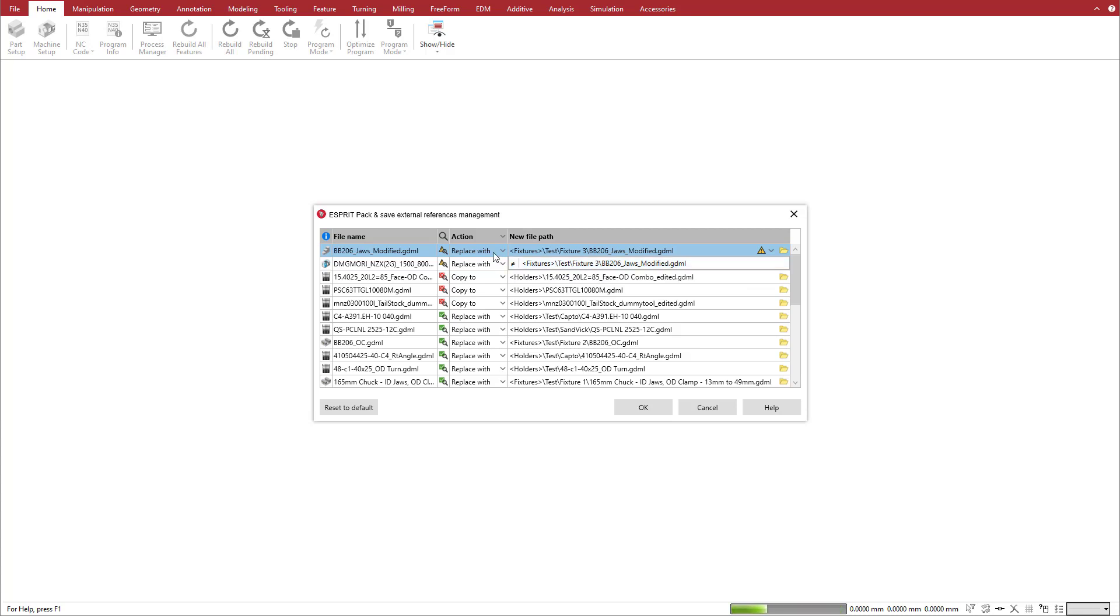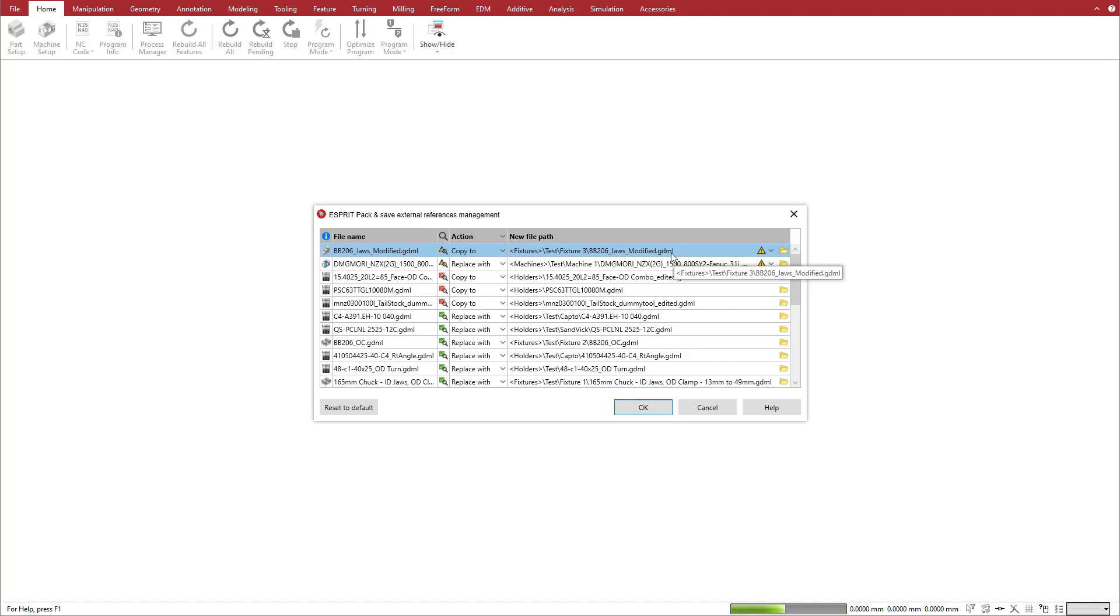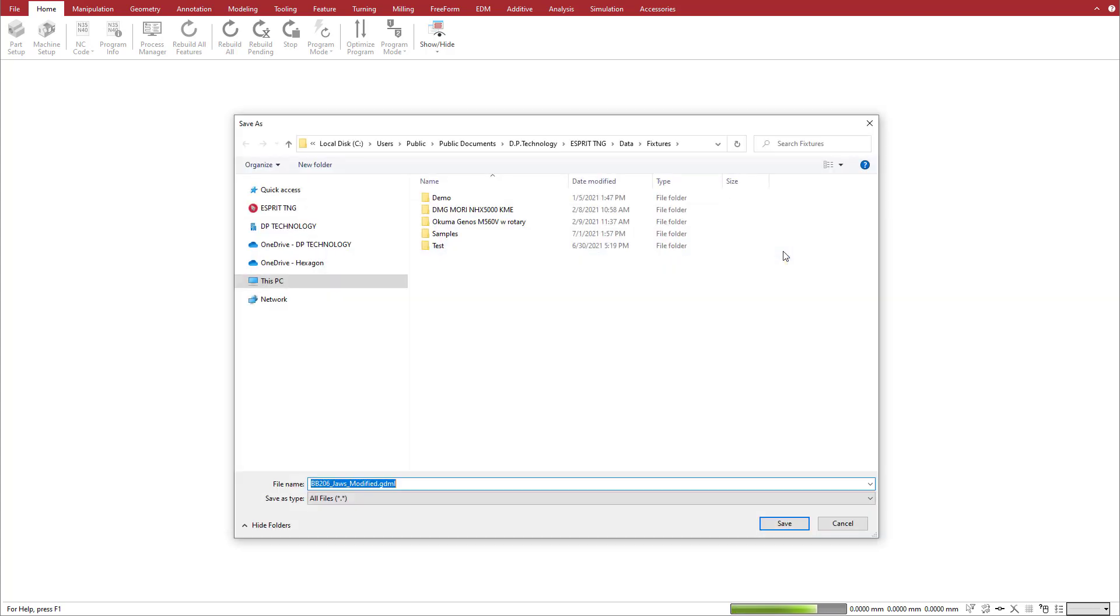Instead of replacing the reference, which is the manager's default suggestion, we'll set the action to Copy To and make a copy of the reference. We also want to set a new name for the copy, so we click on the folder icon to create a new folder, rename the file, and click Save.